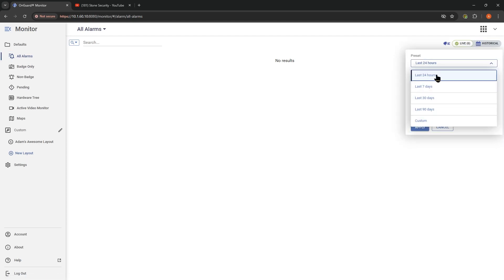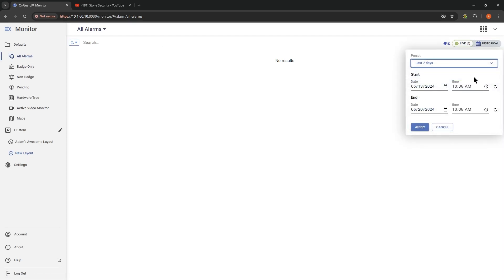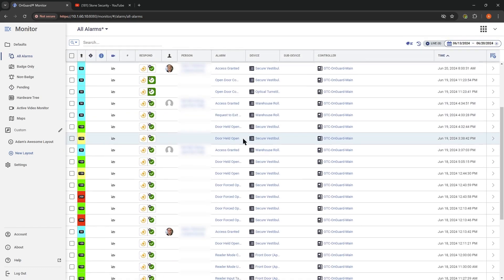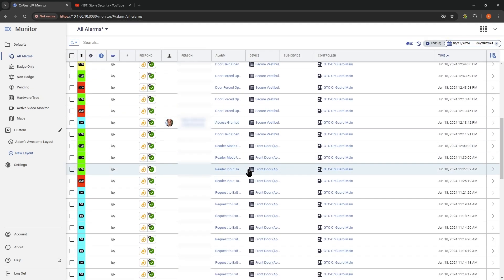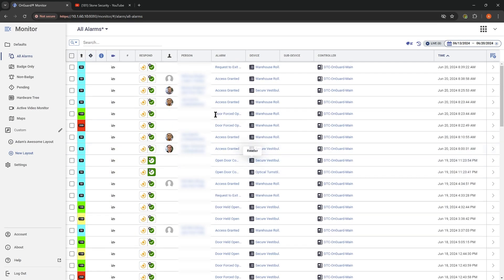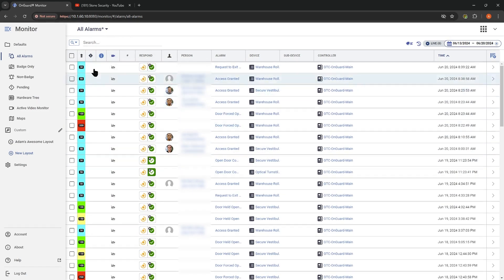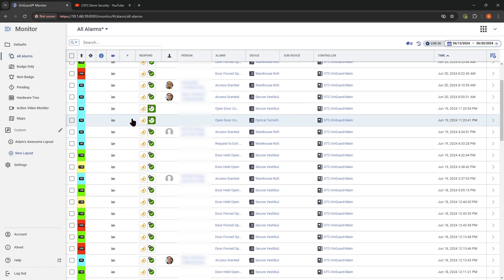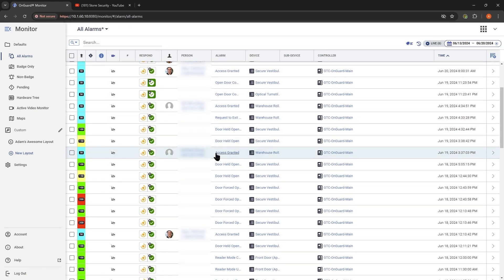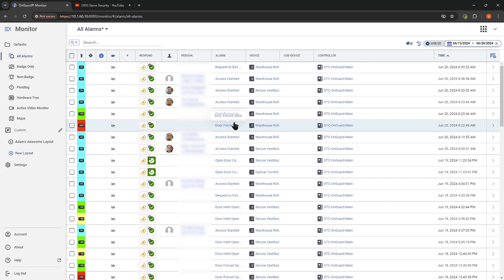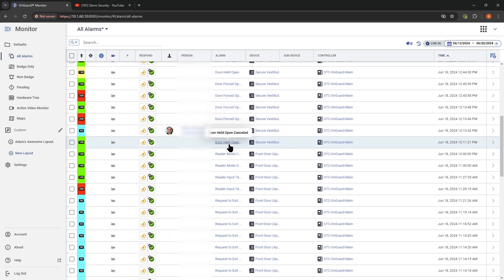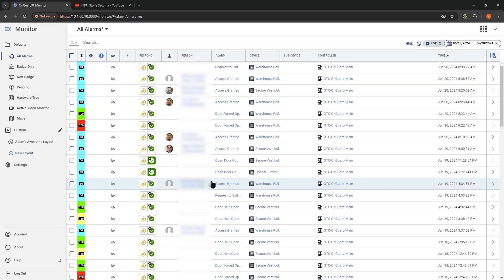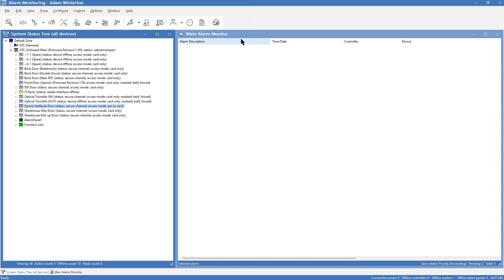Right now we can say show me the last seven days and hit Apply, and here's the last seven days of information. We're looking at alarms — these aren't necessarily all alarms, but things like access granted, access denied, door forced open, and so on. This is what we would typically see compared to the alarm monitoring application — let me pop that up. Here's our alarm monitoring, and it's been a quiet morning so far.